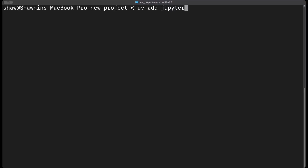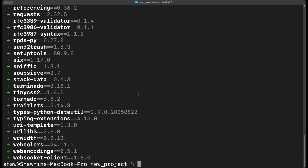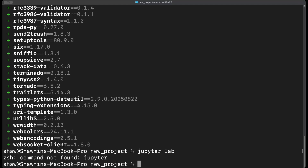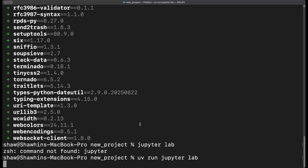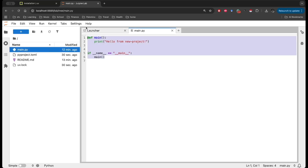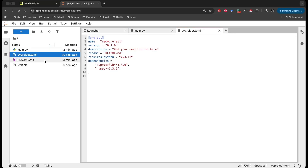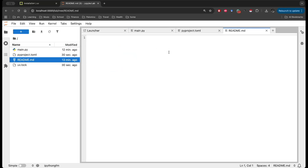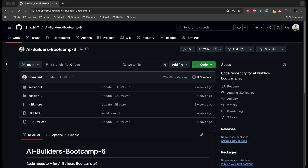For example, if we do `uv add jupyterlab`, it installs JupyterLab very quickly. Since JupyterLab is not installed in my base environment, running `jupyterlab` directly will say command not found. However, if I do `uv run jupyterlab`, this spins up JupyterLab in my browser — and we can see the main script, pyproject.toml, and README. This whole JupyterLab session is running inside our virtual environment.